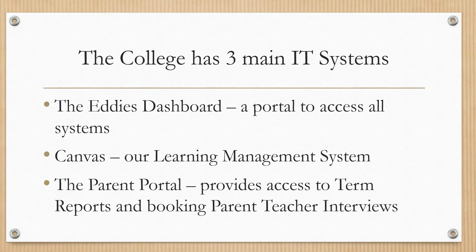The College has three main IT systems. The EDIS Dashboard, which serves as a portal to access all of our other IT systems, Canvas, which is our learning management system, and the Parent Portal, which provides parents with access to term reports and allows parents to book interviews with teachers.